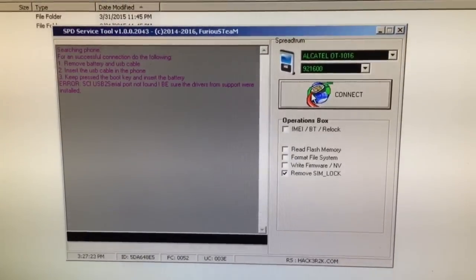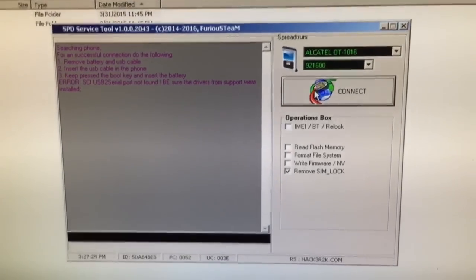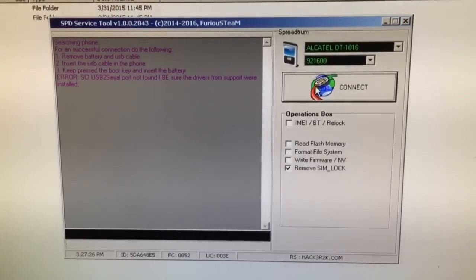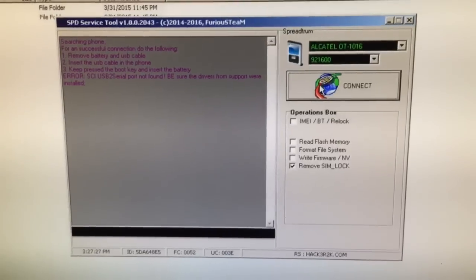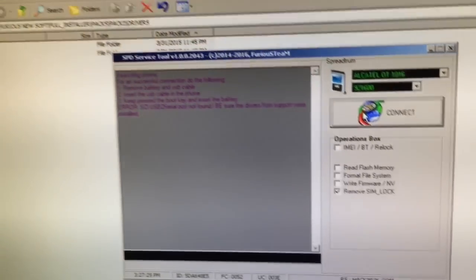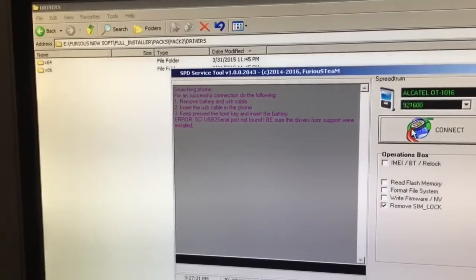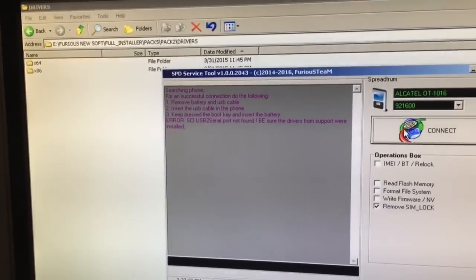We are going to select the proper model from the list and we are going to check remove the SIM lock. Be sure prior to this the drivers are installed.